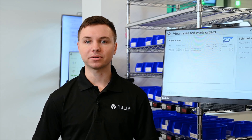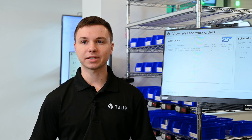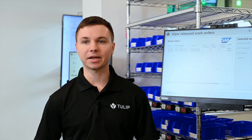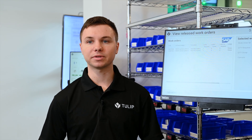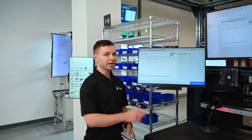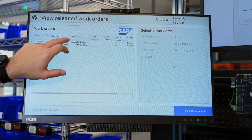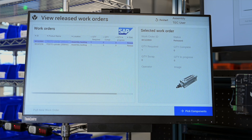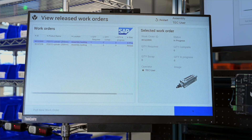We have a library of ready-built connectors available to start from, or you can create your own connector to any API or database to read and write data from an app. As you select a work order, you can see the information is populated in the app.